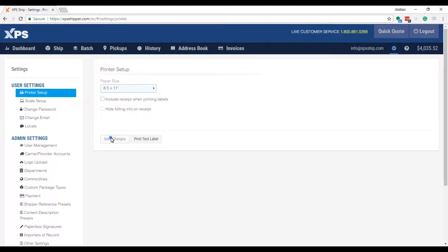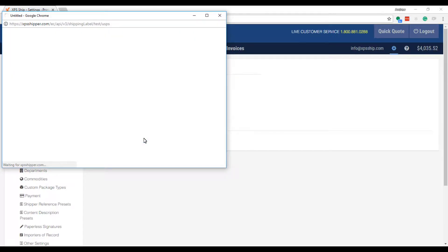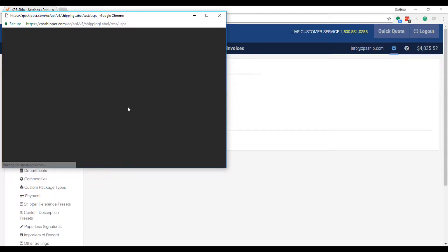Now click save changes. You can test out your printer by selecting the print test label button. This will open a PDF example label.